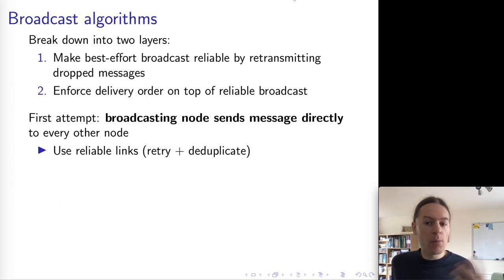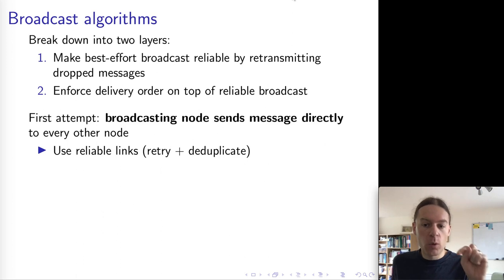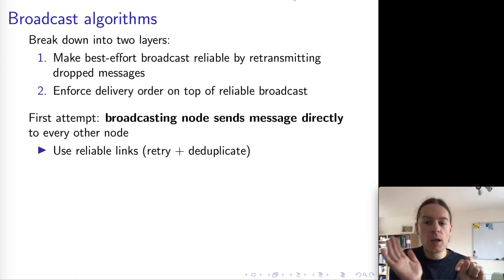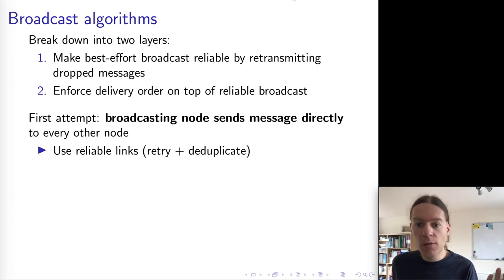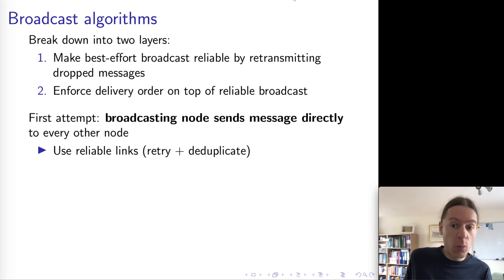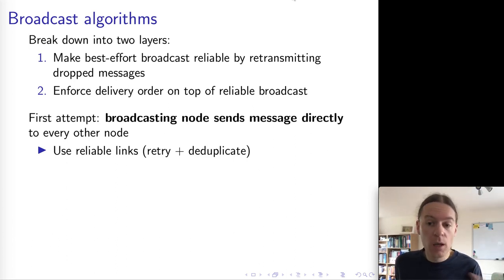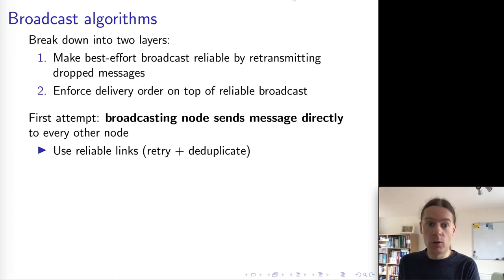The most obvious thing you might think about as a broadcast algorithm is you have the node that wants to broadcast a message, just sends that message individually to every other node via point-to-point links, and make those point-to-point links reliable so that if the message gets dropped along the way, then the sender will resend it. And so through retransmission, the message will eventually get through to every other node.